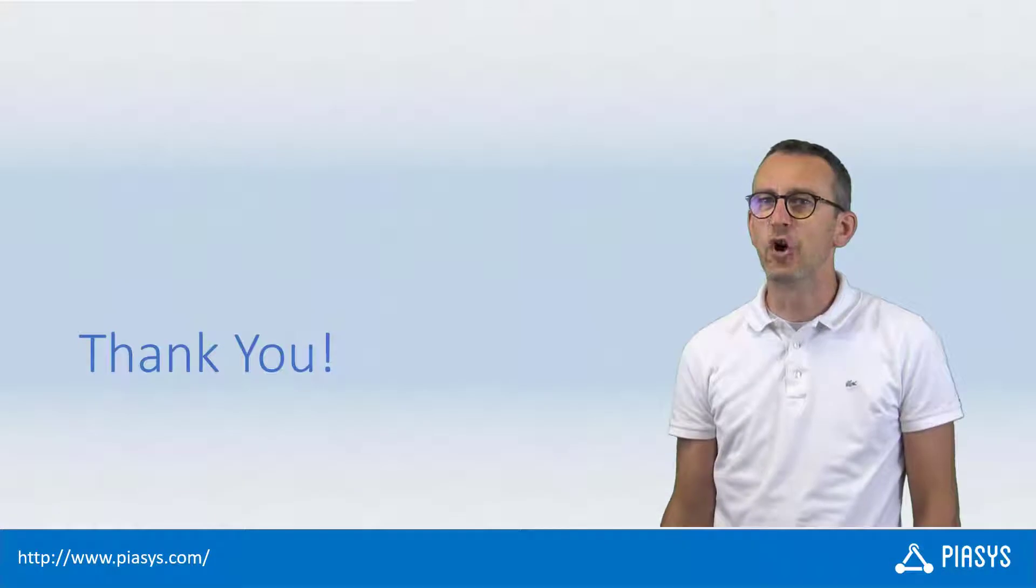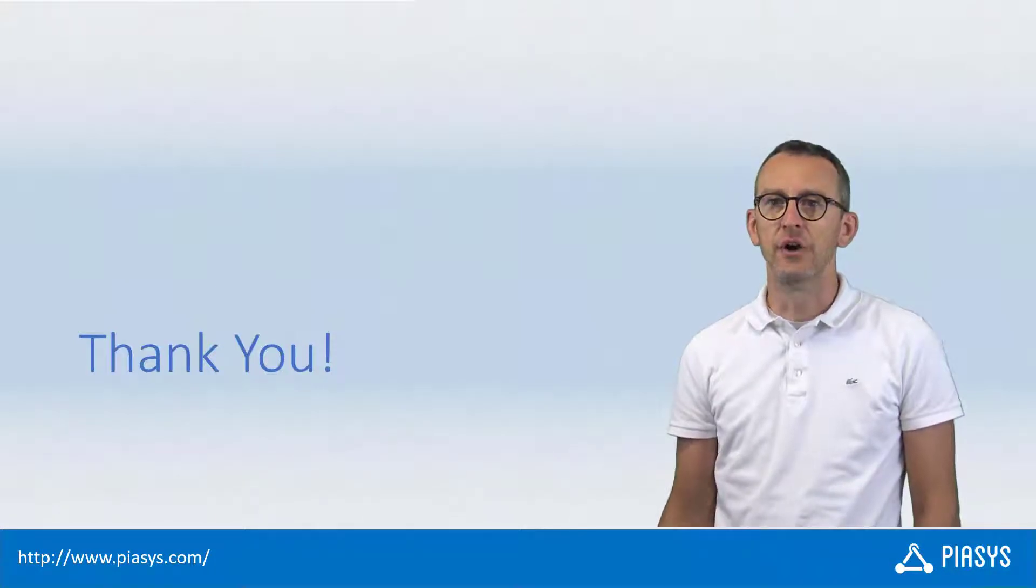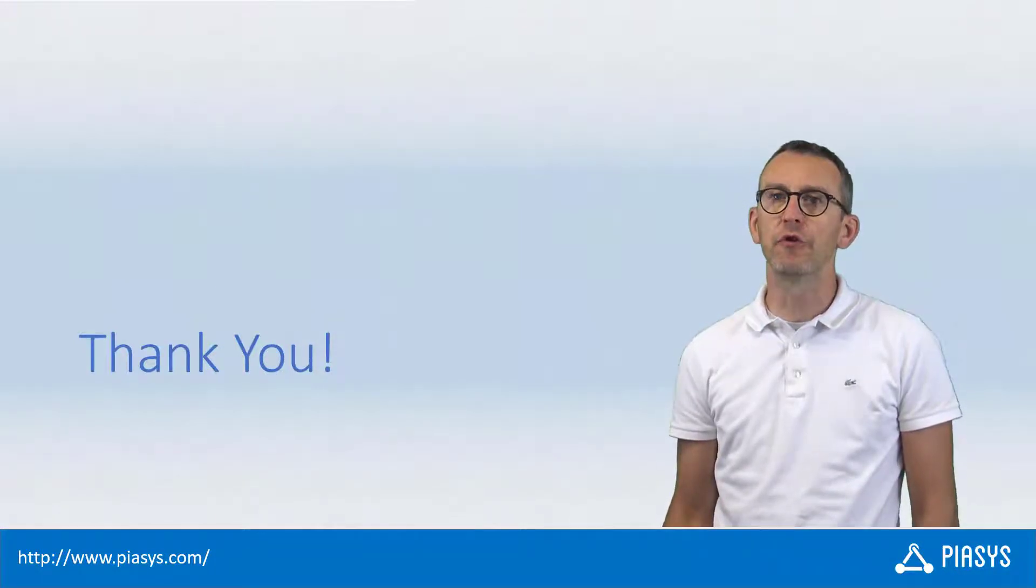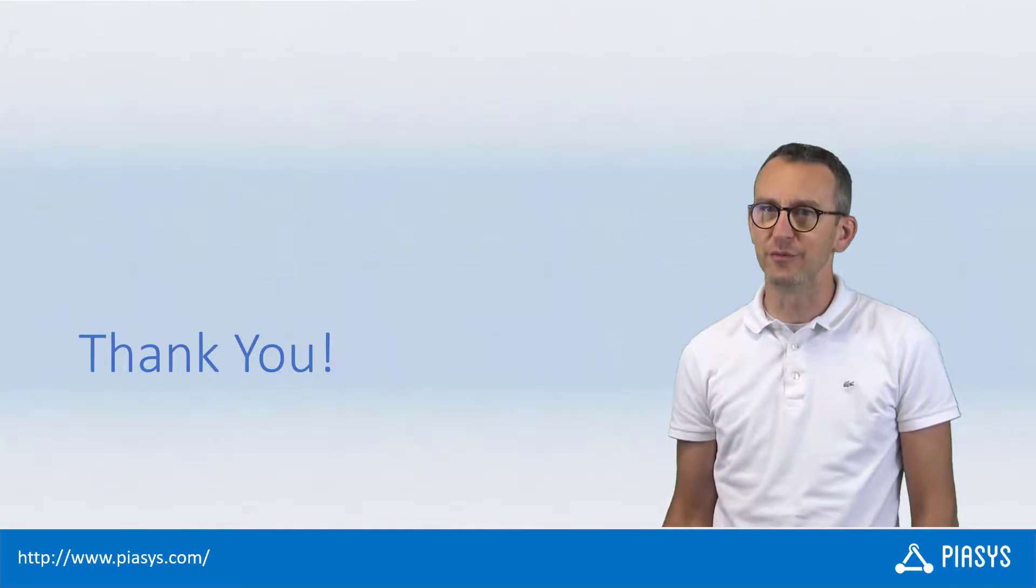Like always, thank you for watching this video. I hope you found it interesting and I'm really looking forward to seeing you next week. Thank you!